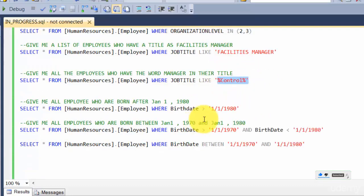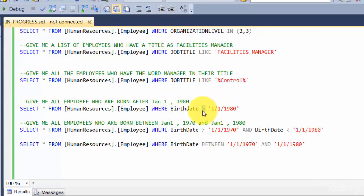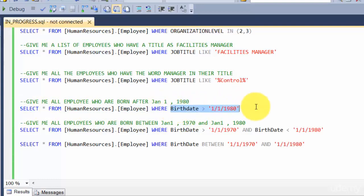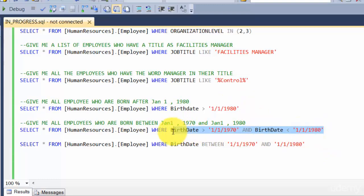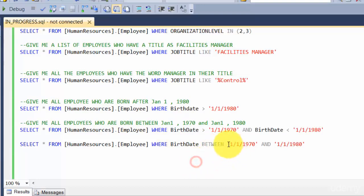Then we played around with dates a little bit using greater than to filter on birth date greater than 1980. We also looked at how to use ranges and the BETWEEN clause to specify two dates between which you want to filter.